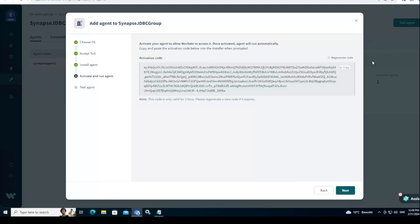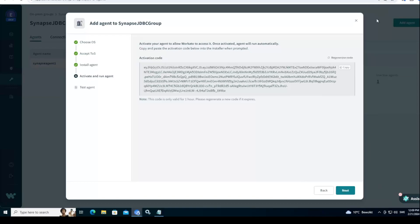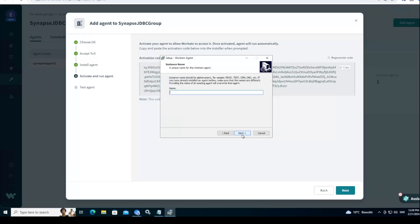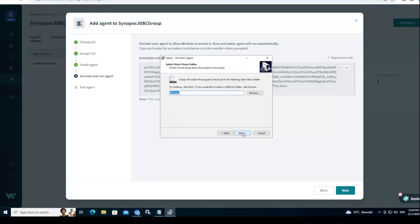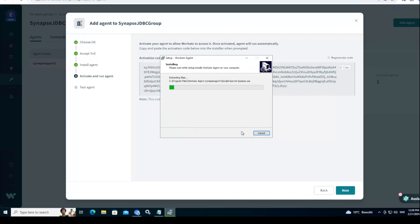We go to next. We'll hit the install here. Install. We call this Synapse Agent 1. Go to next, next, next, next.